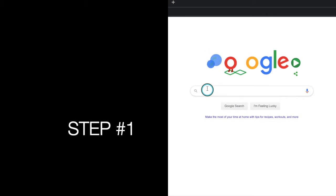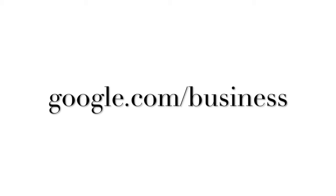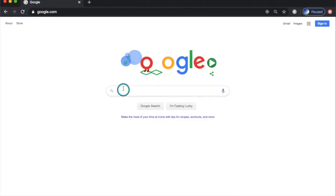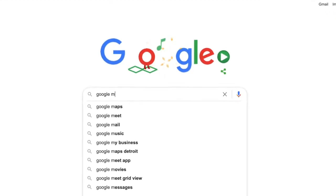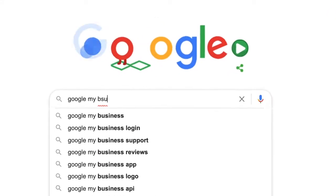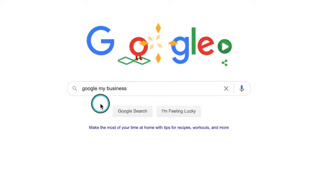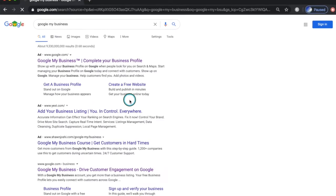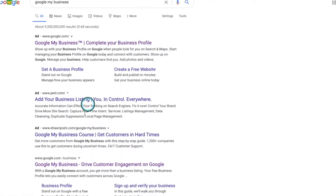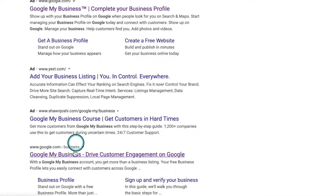Let's start with step number one. Visit google.com/business or search Google My Business website. Click on the Google My Business link.